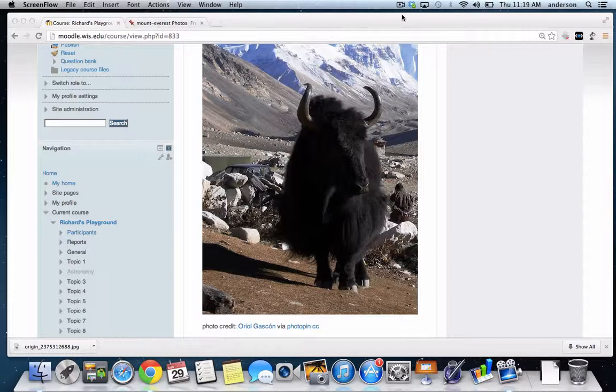Now we've all been there. We found the perfect image to include in our Moodle page, and when we put it in there, all of a sudden our page just gets all out of whack. Well, what's happening?